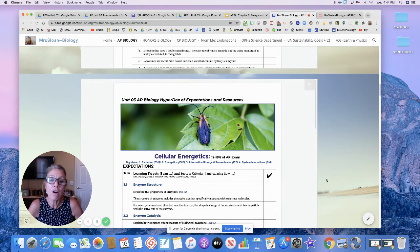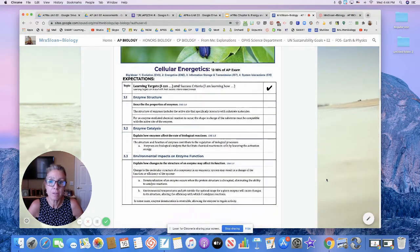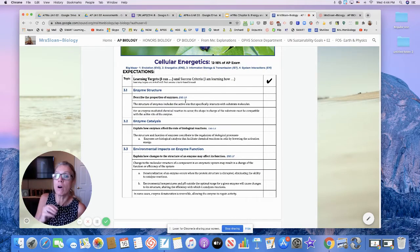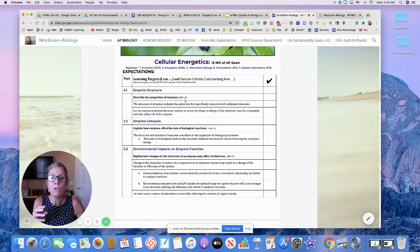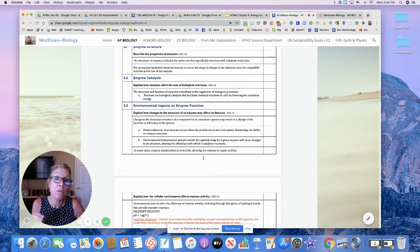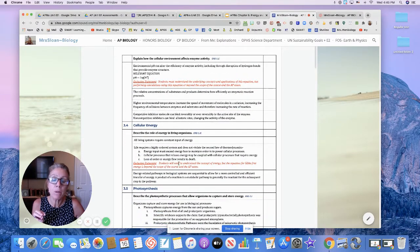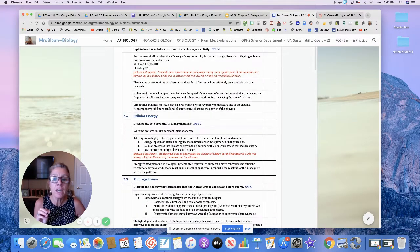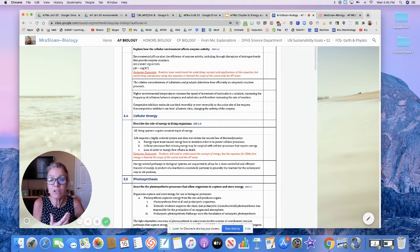We are on cellular energetics — this is Unit 3. I just want you to see the big ticket items. Section 3.1 talks all about enzymes. Enzymes catalyze reactions; they make them happen. We'll talk about the process of how enzymes work and what can impact whether they work or not — their functionality. Section 3.4 is cellular energy: describing the role of energy in living organisms. That's actually where I will start today in Chapter 6, because that makes more sense.